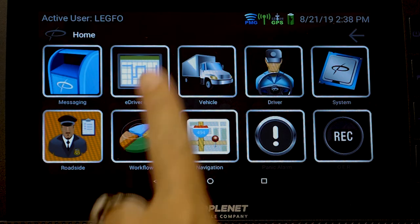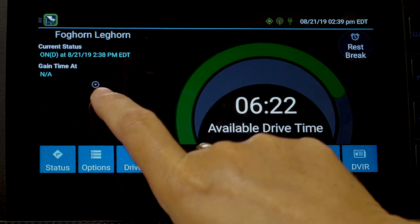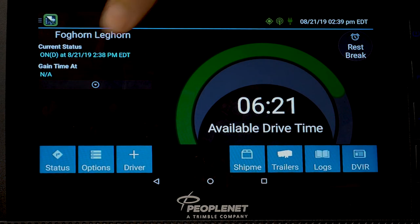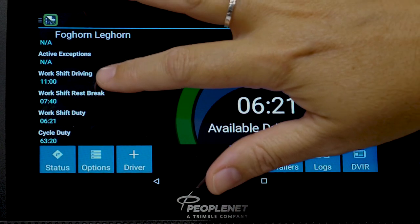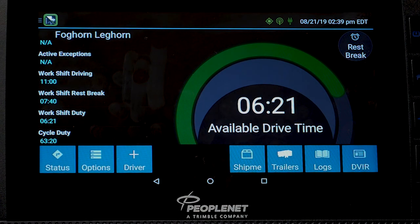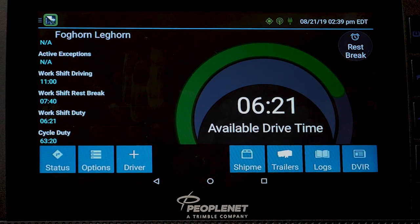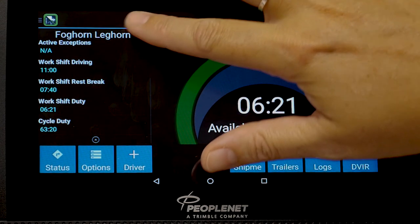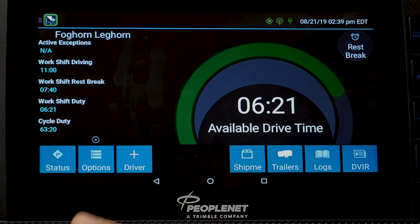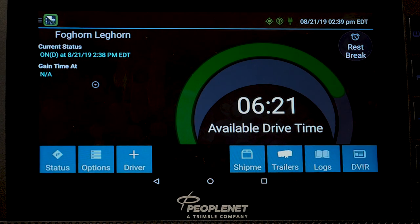From the home screen, if you go to eDriver Logs, there is a button — the circle with a triangle in it. If you click that, it gives you a breakdown of the driving hours you have done for the day. Work shift driving shows how many hours remain to drive today; work shift rest break shows time remaining; work shift duty shows how many hours before you need to take that 30-minute break; and cycle duty is the countdown off your 70 hours for the week. To close it, just click on that button again.